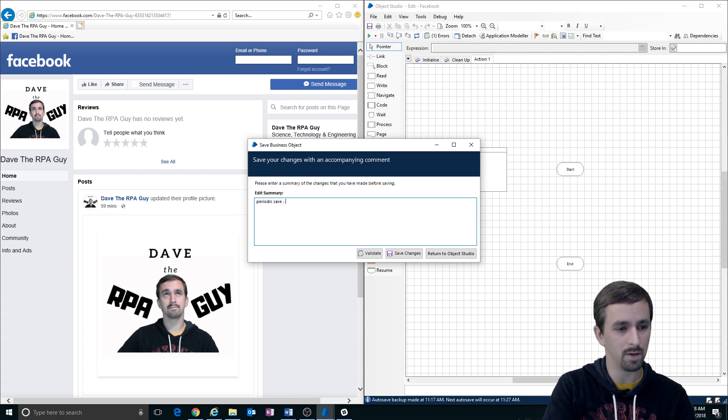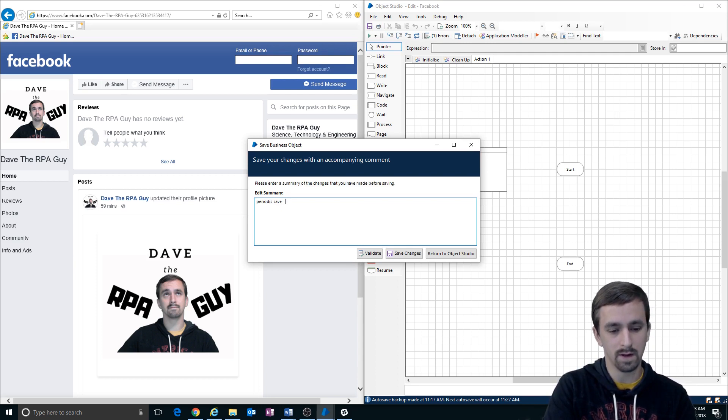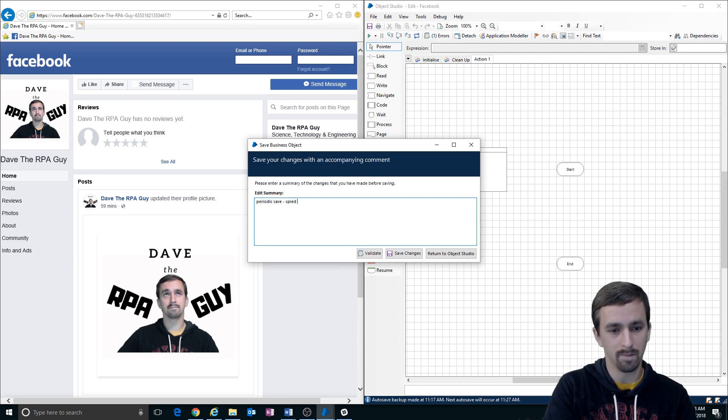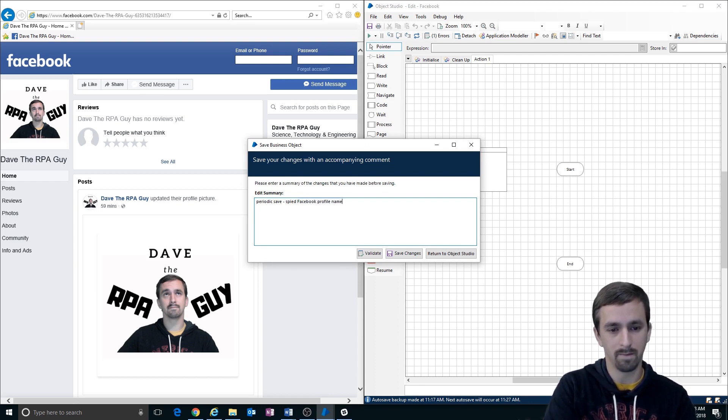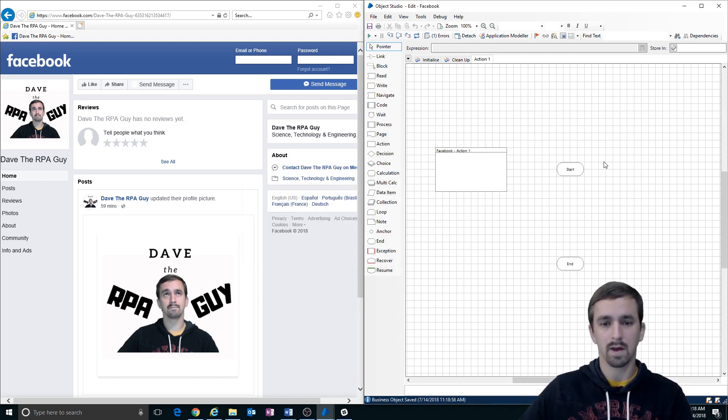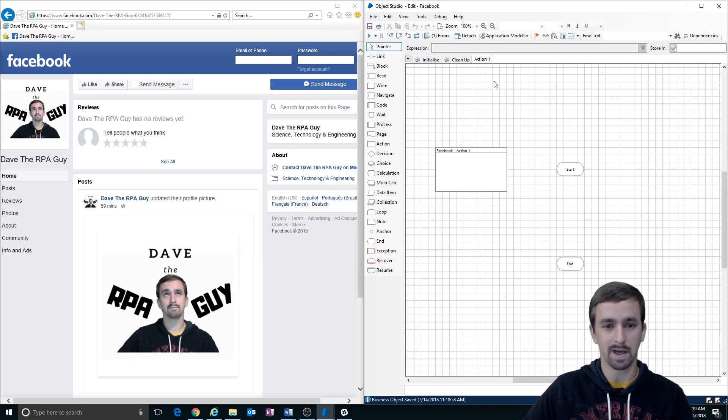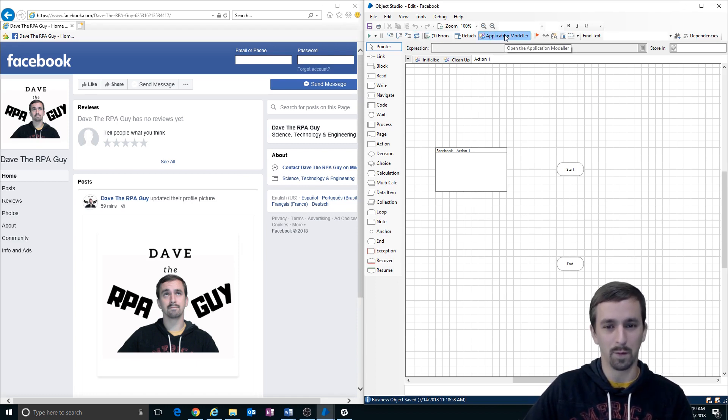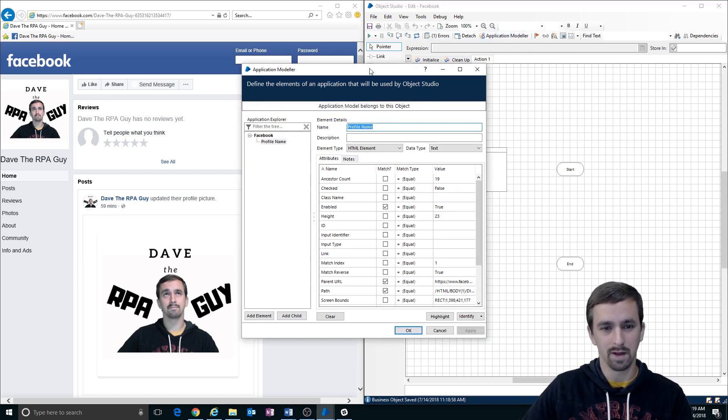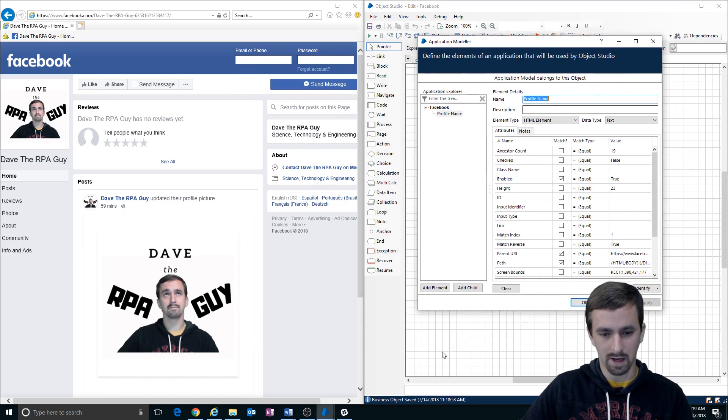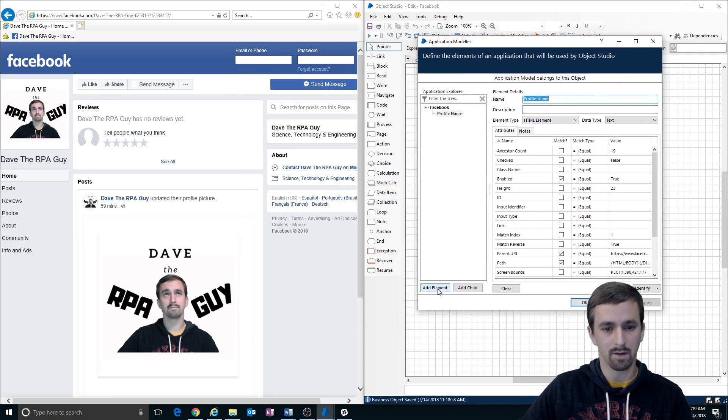I'm going to save my object, periodic save. This is, you can name it whatever you want, but I like to be descriptive. So spied Facebook profile name. And that way, if Blue Prism crashes because I do something silly, I won't lose everything in case the auto save hasn't happened recently enough.